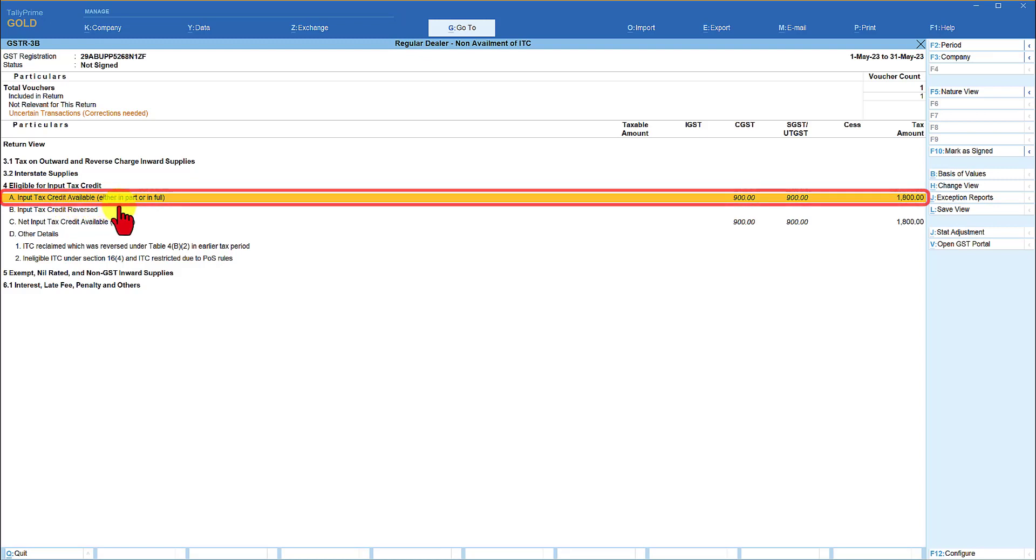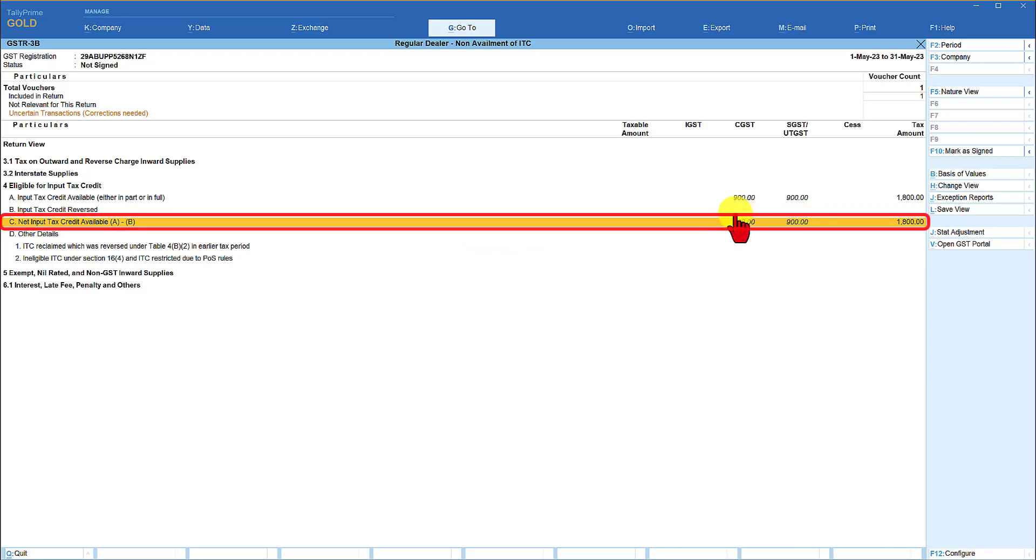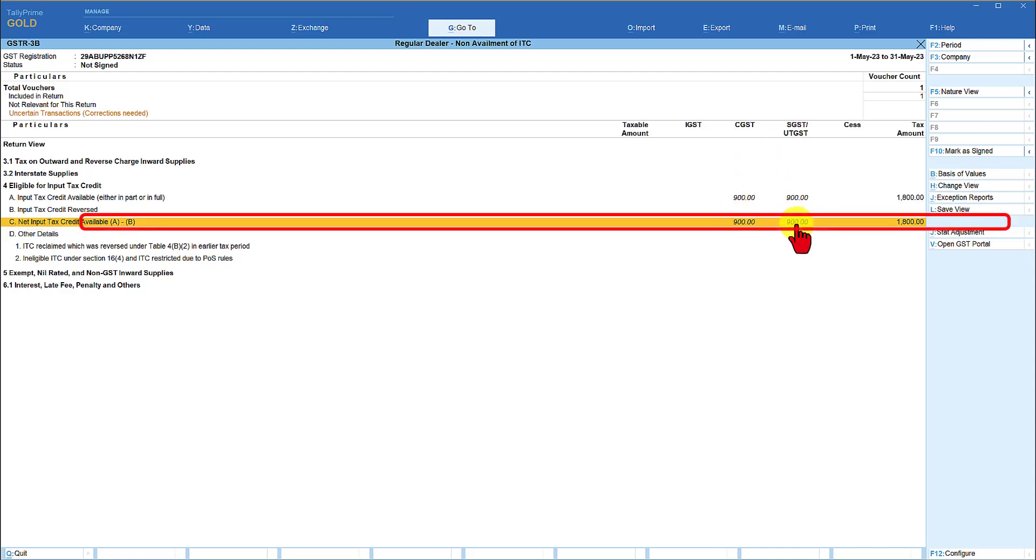let's view the return form we will notice here the input tax credit available is 900 and 900 and the net input tax credit available is the same amount so which means now they are eligible to claim this input of CGST and SGST on this particular inward supply